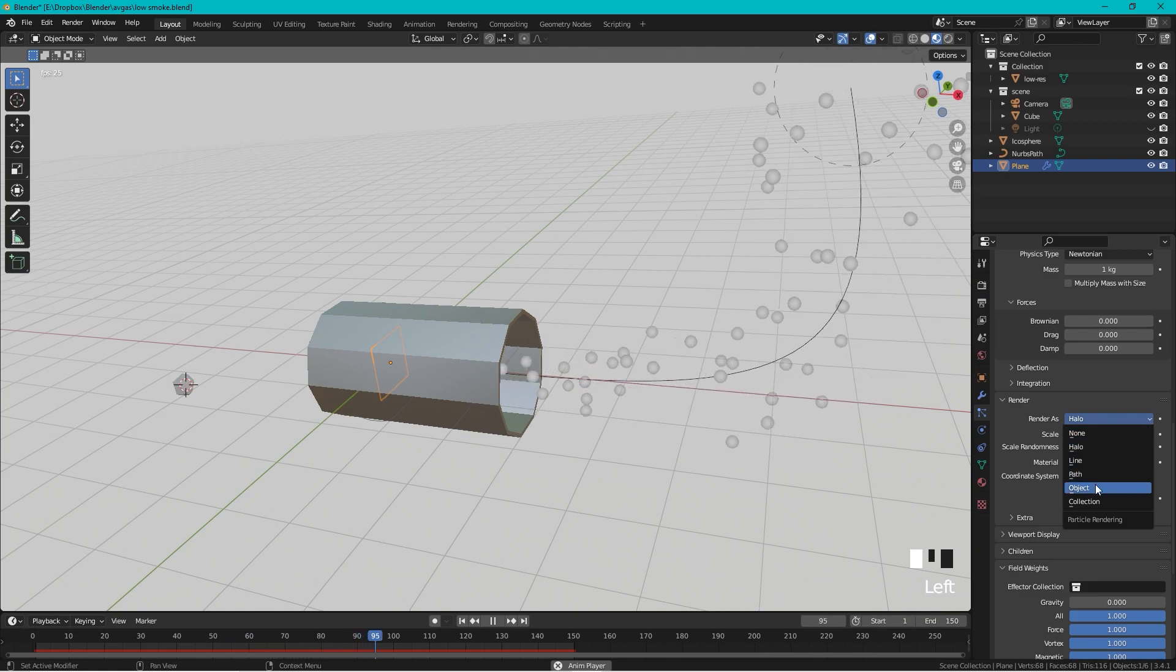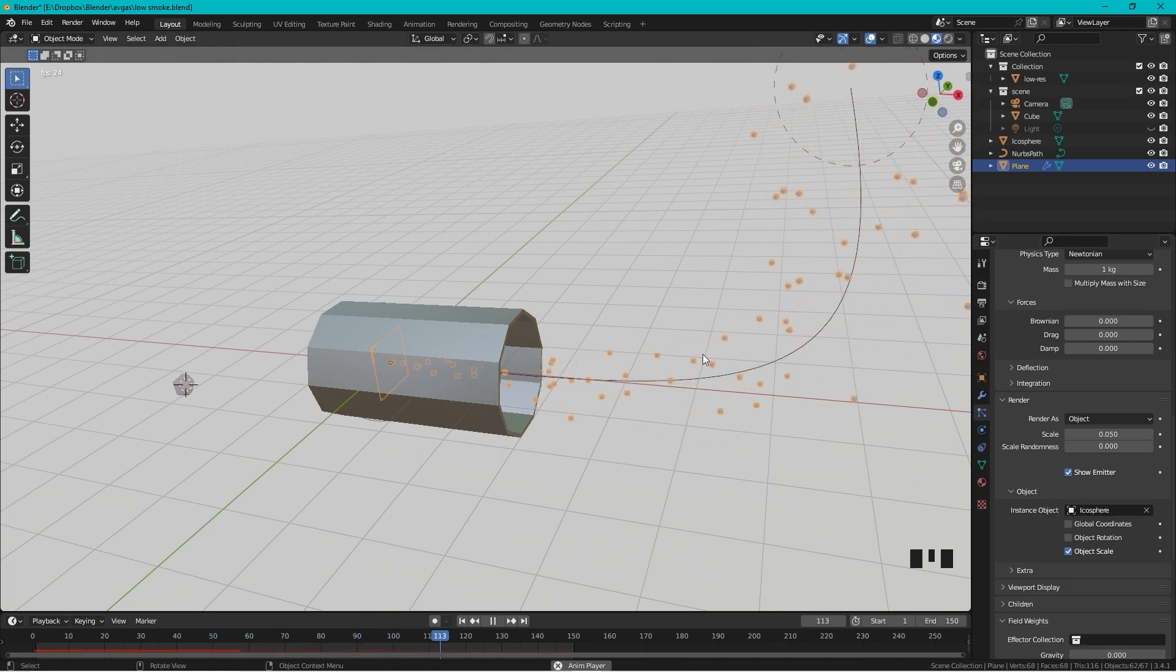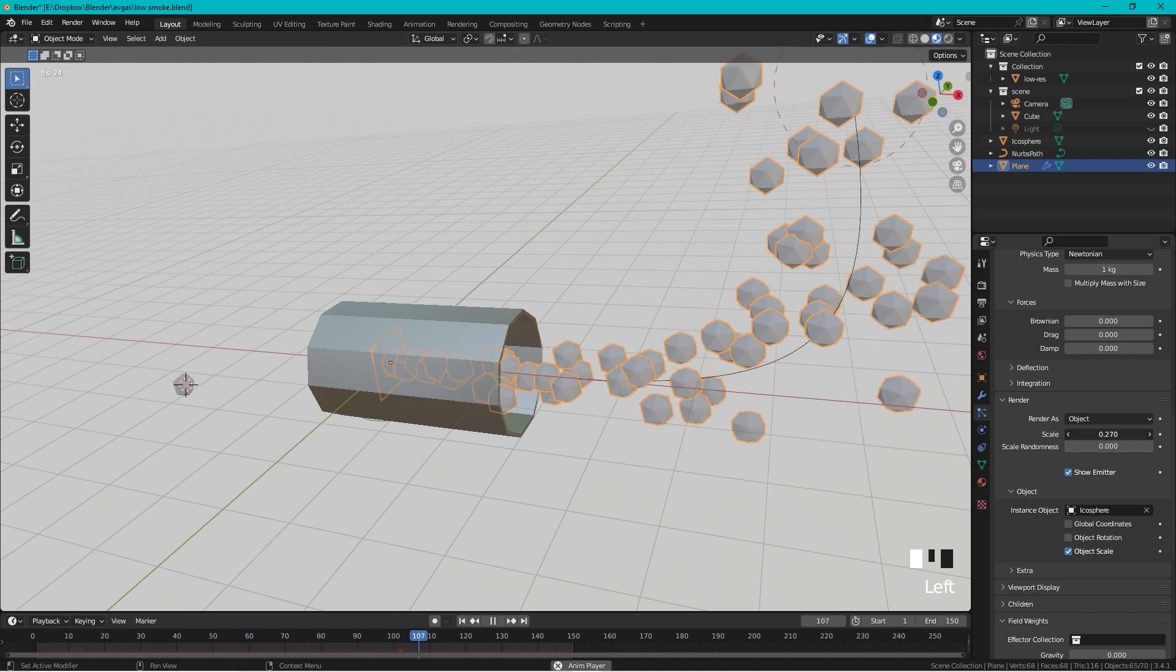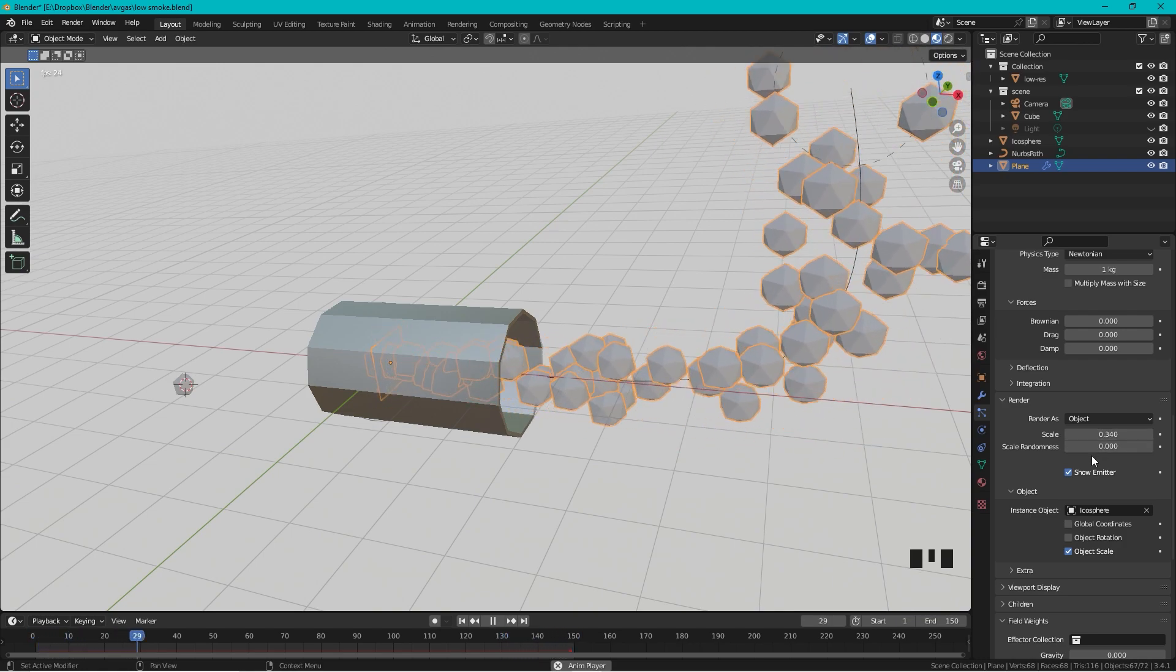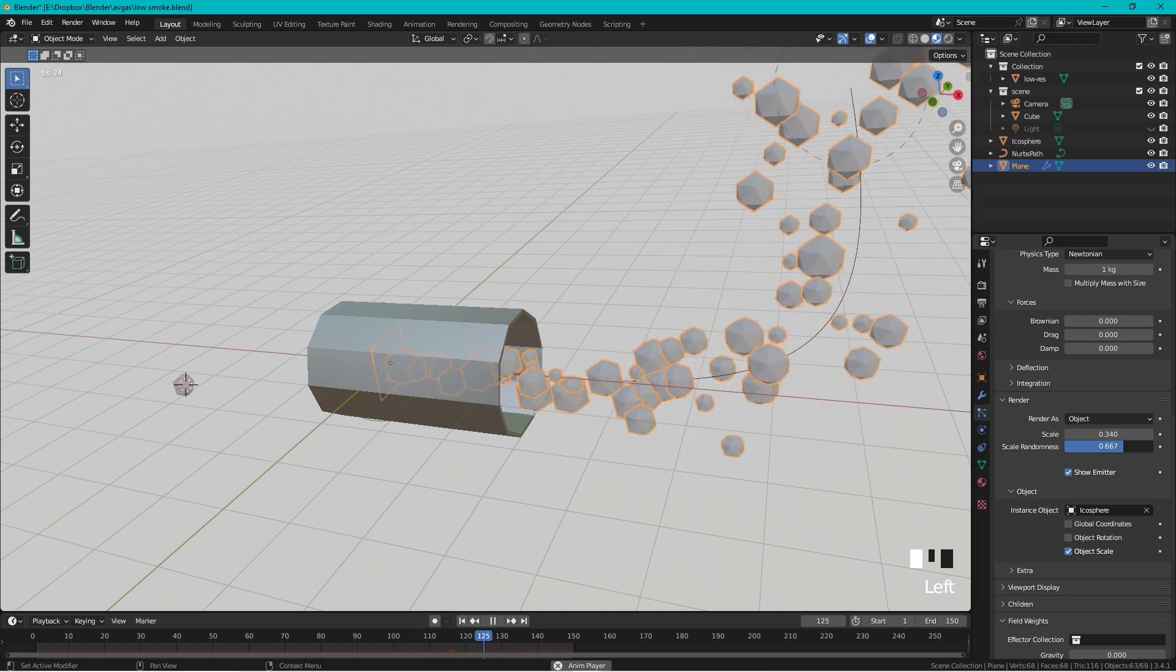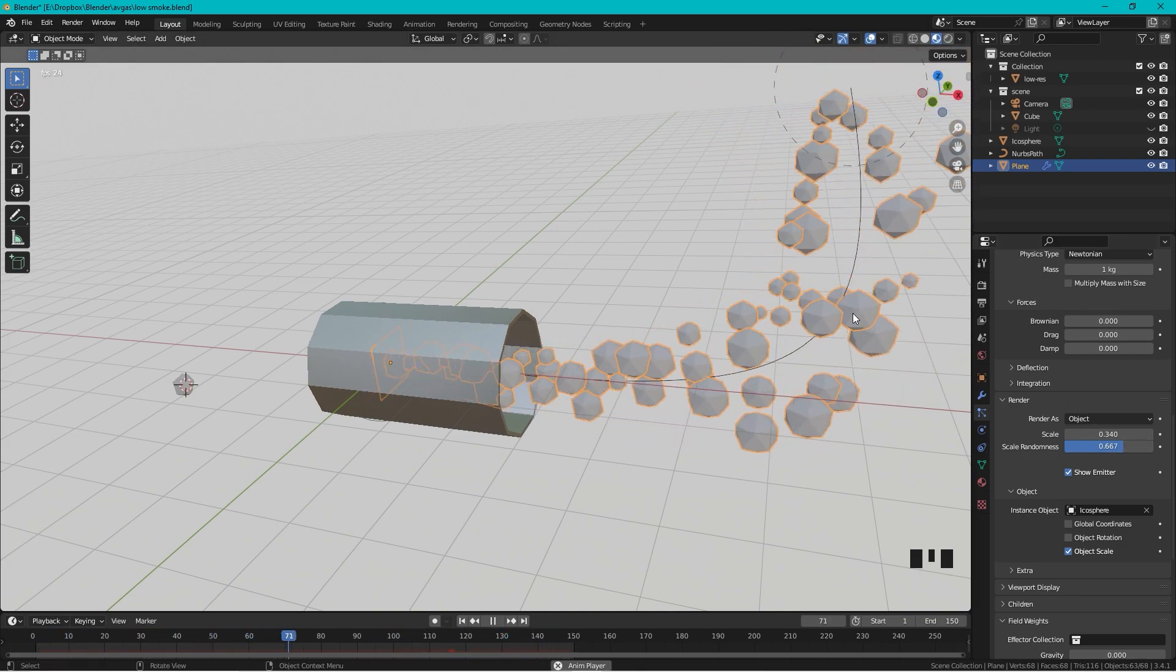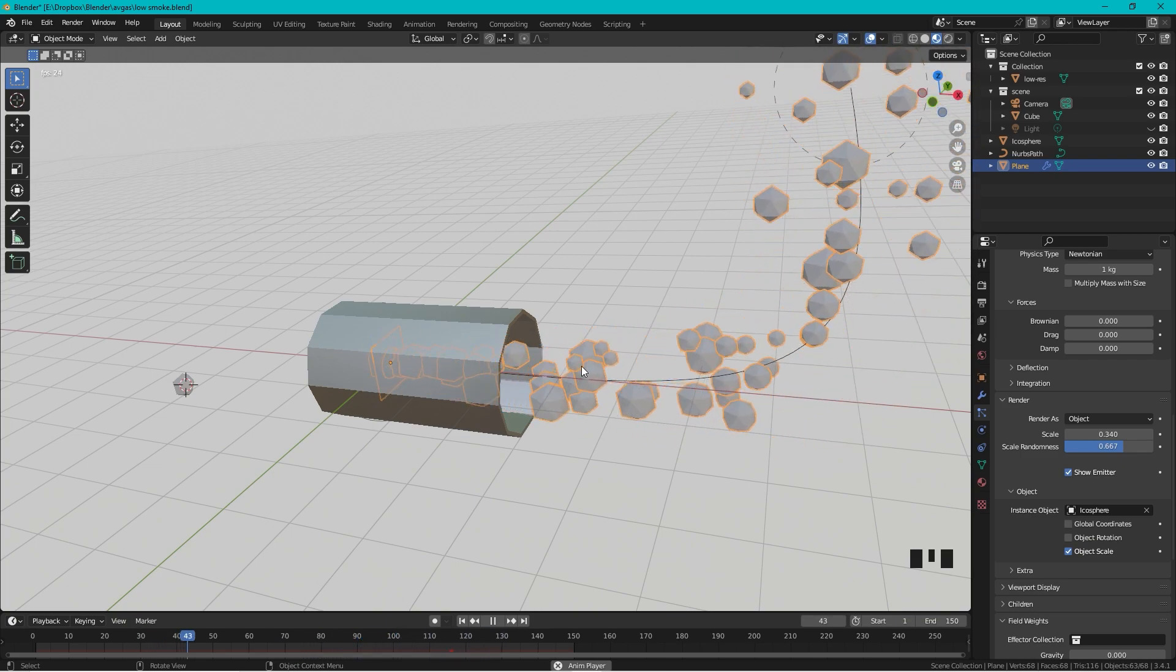And the object we want is the Icosphere. You see it's the Icosphere but it's just a lot smaller, so we can change the scale to our liking. We can also add a scale randomness so some particles are small and some are bigger. I think this looks kind of okay.